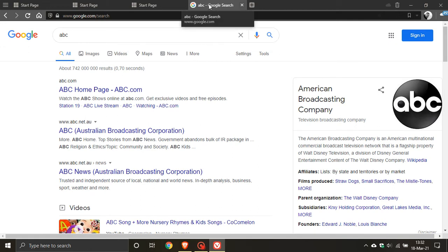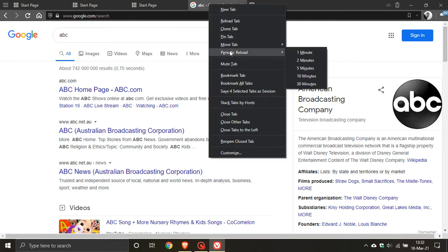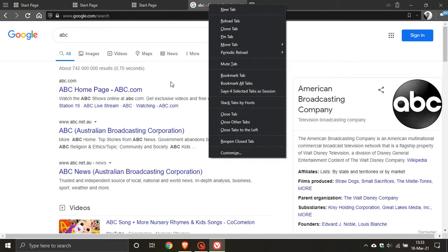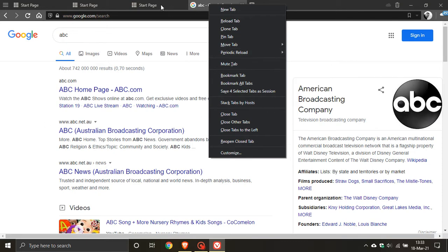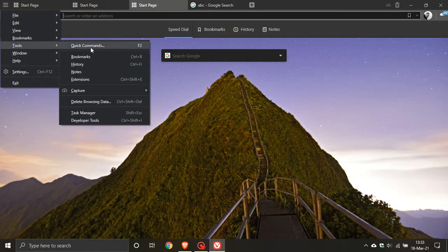If you right-click on a tab that has a web page open, you now have the ability to periodically reload your tabs, from 1 minute through to 30 minutes. This is very handy — for example, if you have a weather forecast open and would like it refreshed periodically to keep up to date, or even for sports results. You can right-click, select 'Periodic Reload,' and set it from 1 to 30 minutes, which is a handy feature.